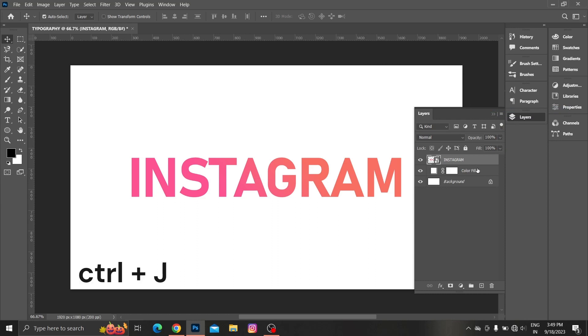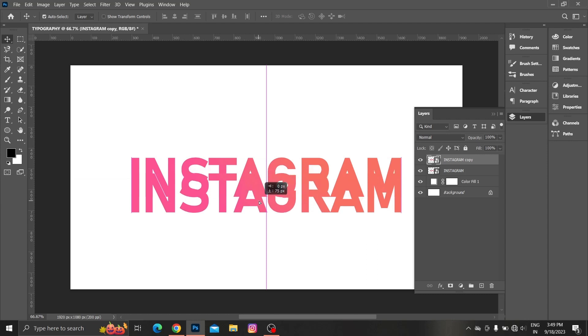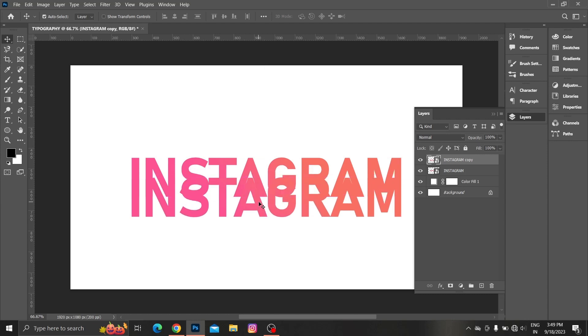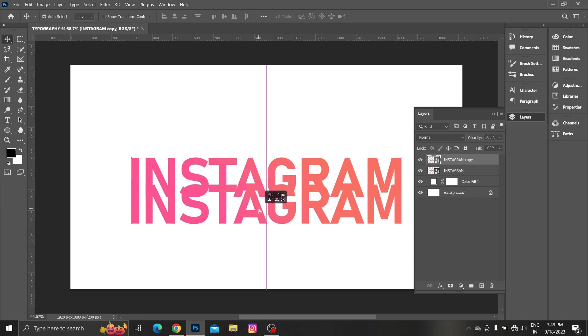Press CTRL plus J to make copy of text. Drag it down.